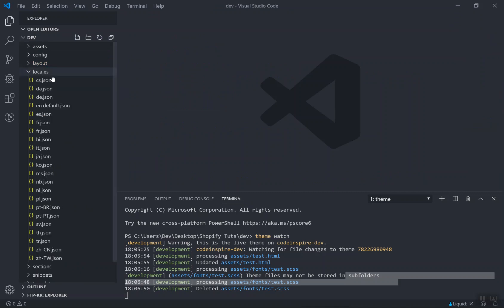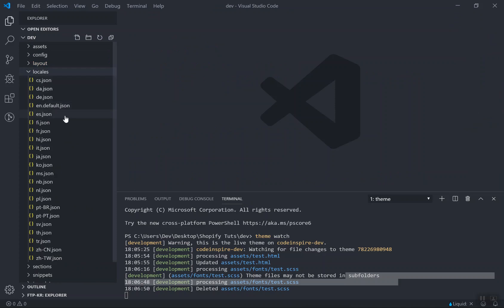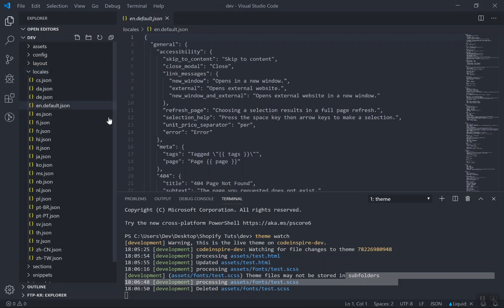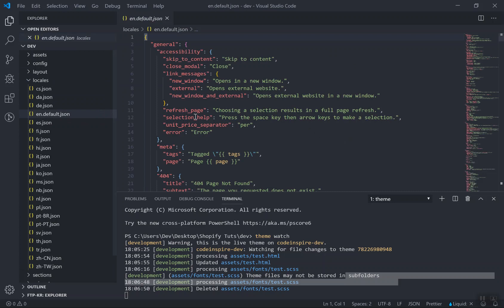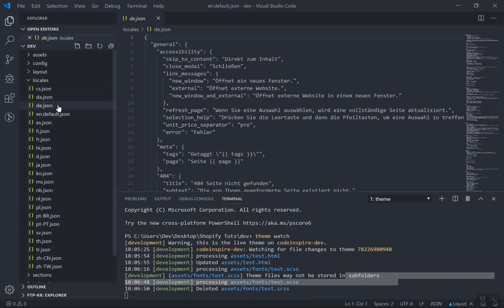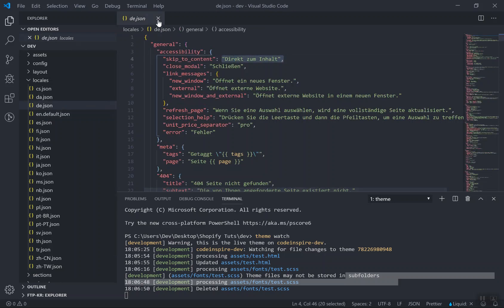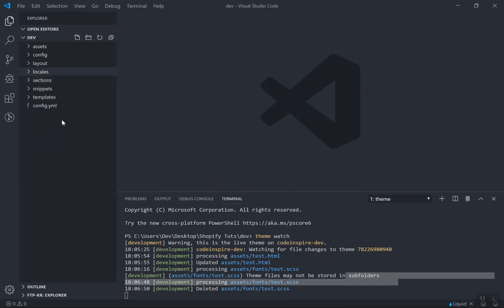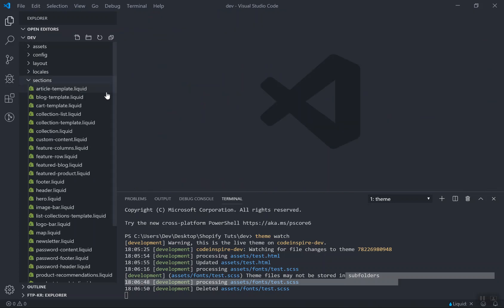The locals folder stores all the translation files. For example, the default is English. For any other languages you have additional files — all of them are JSON files. For example, 'de' is the German translation. This is how it looks. This is for translation and we will not touch this for now.